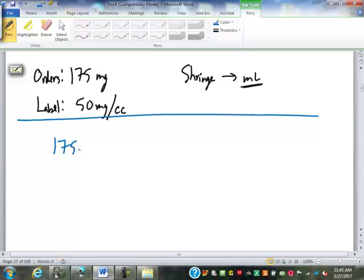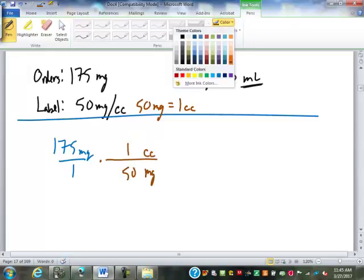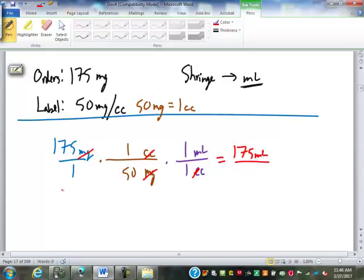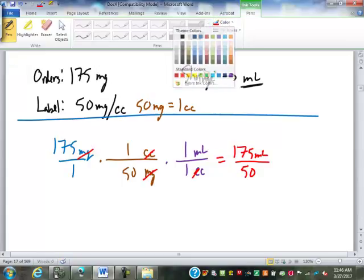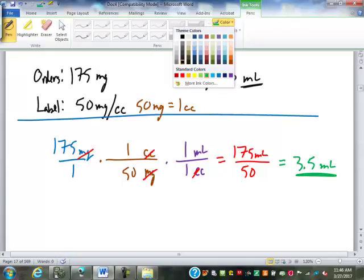We have 175 milligrams as our order — make that a fraction over one. The equivalency from the label: 50 milligrams per cc means 50 milligrams equals 1 cc. Put milligrams on bottom and cc on top. We also need this in milliliters: 1 cc equals 1 milliliter — they are the same. So 175 times 1 times 1 milliliter equals 175 milliliters on top; 1 times 50 times 1 equals 50 on bottom. 175 divided by 50 is 3.5 milliliters — so we load 3.5 milliliters into the syringe.